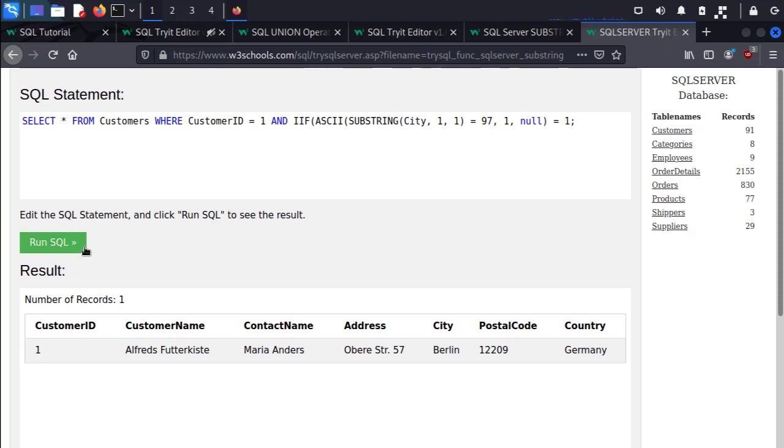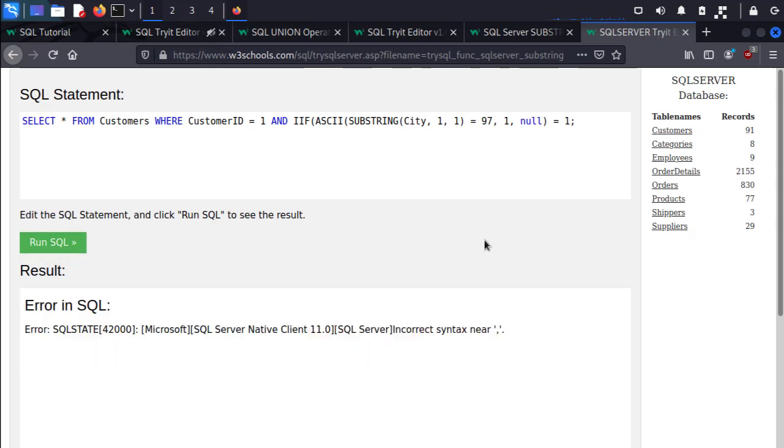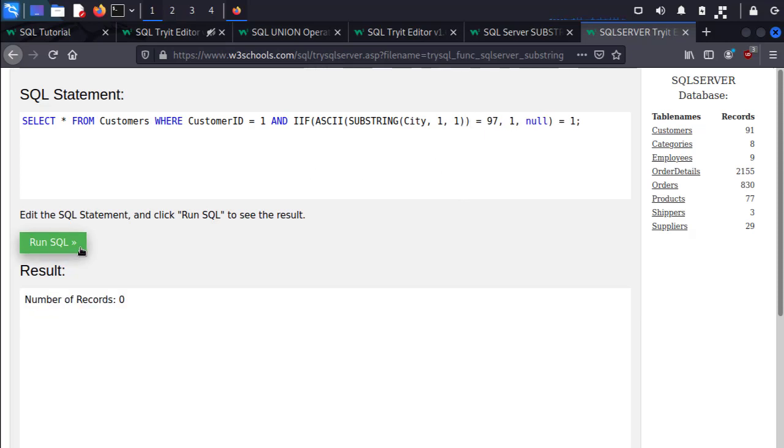So let's take a look. If this is true we run the SQL query and here we have an error. Let me take a quick look, make sure that I have everything set. I did not, I was missing a parenthesis. Let's go ahead and run the query and the number of records is zero.